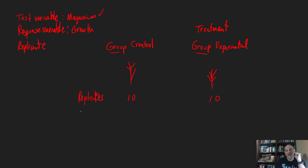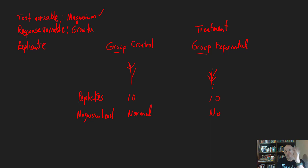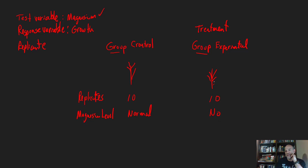So here, for the control you'll have normal magnesium — whatever that value is — and for the experimental group you'll have no magnesium. That's the manipulation: you're going to try to grow the corn in conditions with no magnesium. This matches the field observation where there were lower levels of magnesium. So you want to see if having magnesium actually has some kind of influence. You'll have 10 replicates in the experimental group and 10 replicates in the control group with the normal level of magnesium.